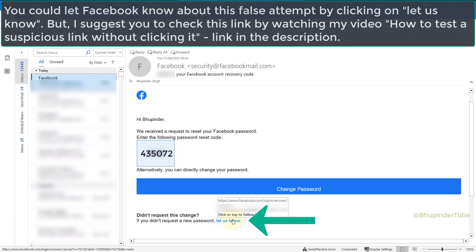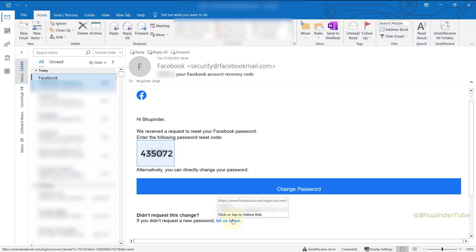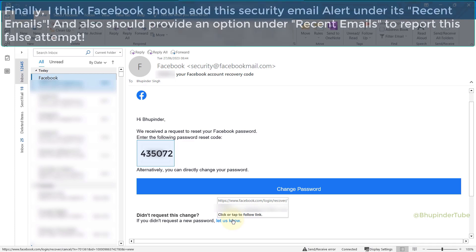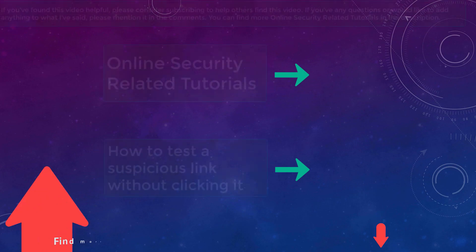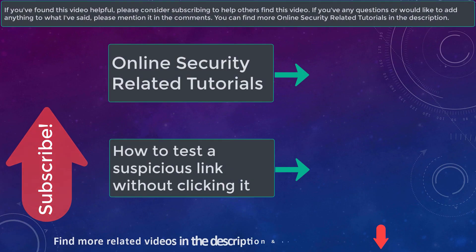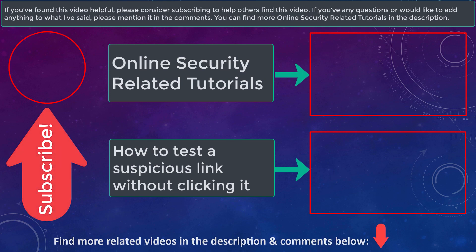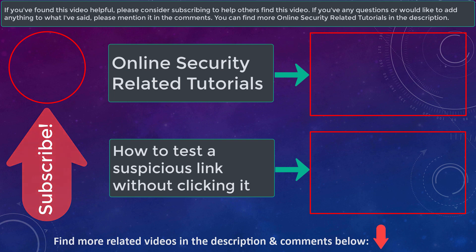If you still have any questions, please let me know in the comments. Or if you would like to add anything that I've missed, you can find many more security related videos in the description.